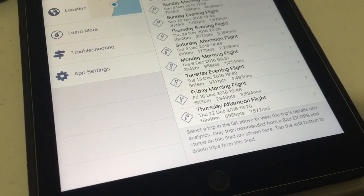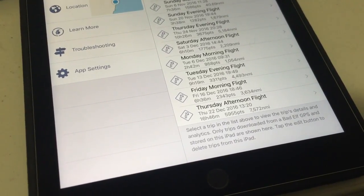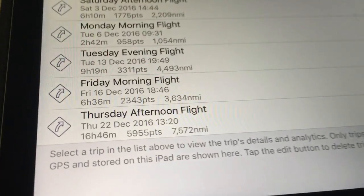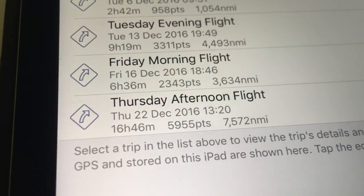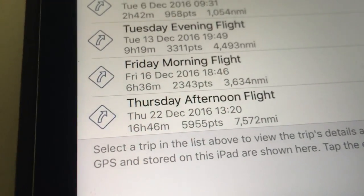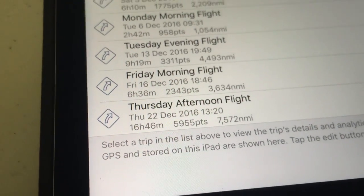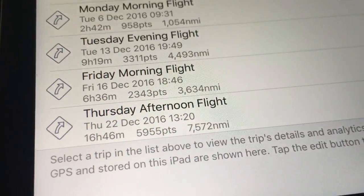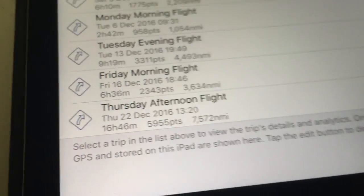Just to follow up on the Qantas flight I did from Dallas to Sydney, let's have a look at the GPS track log. I've downloaded it to the app already and it was 16 hours 46 minutes, 5,955 points recorded — one point every 10 seconds for 7,572 nautical miles.